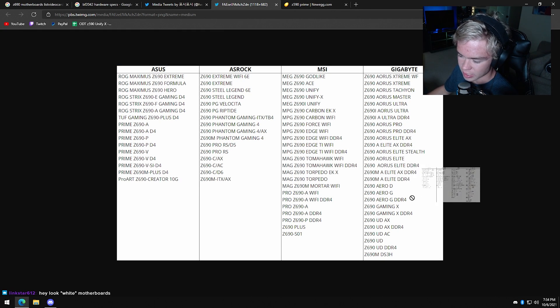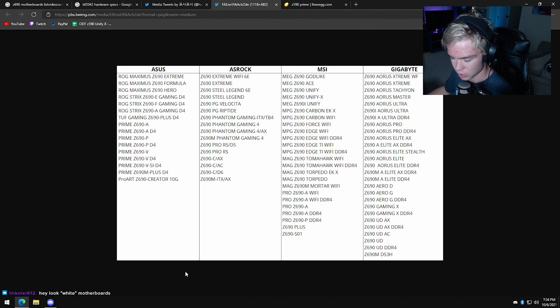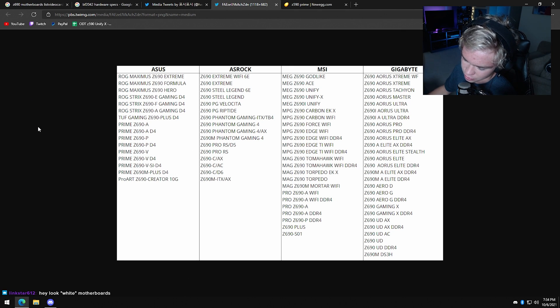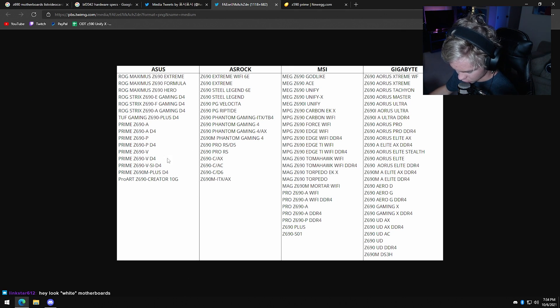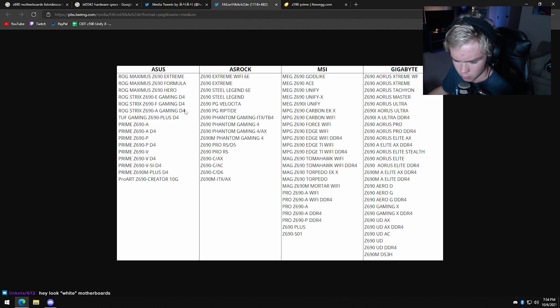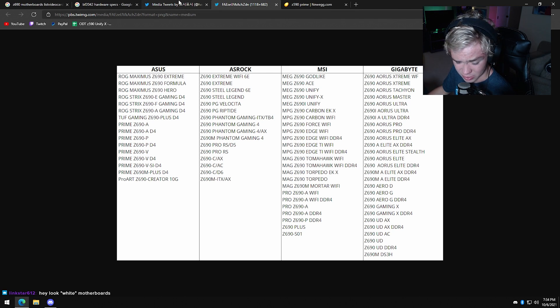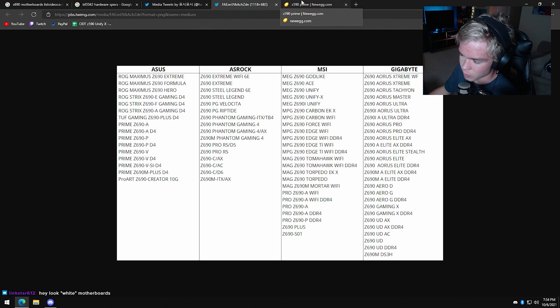Creator doesn't matter unless you actually are doing workstation stuff on this one, because you got eight big cores and eight little. So that actually might be pretty good for rendering, doing other stuff and multitasking. Who knows? Well, we probably know, but we'll see.